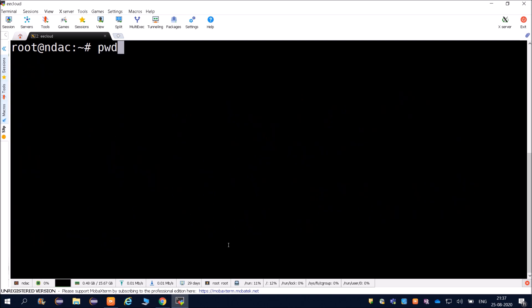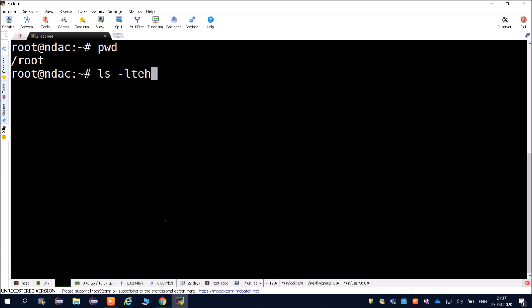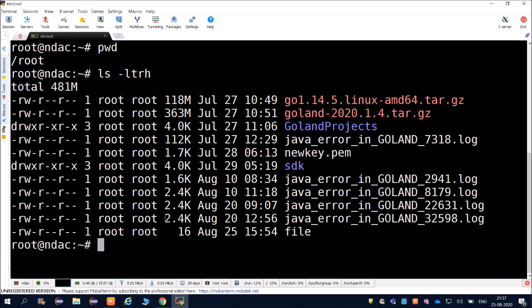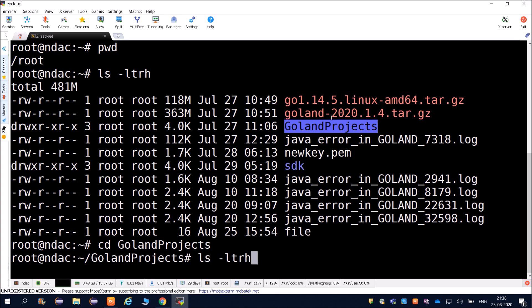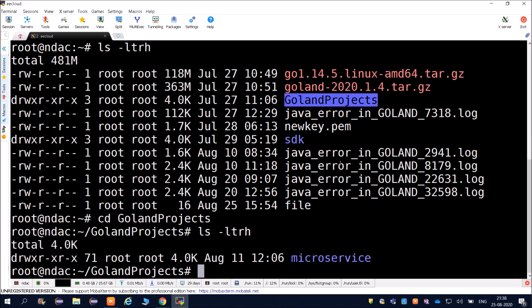After running clear, we can see our path is root. Using ls -ltrh we can see the contents - directories are listed there. If you want to go inside a directory, use the command cd followed by the directory name. Then you will be able to go inside, and again if you do ls -ltrh you will see what is inside that directory.